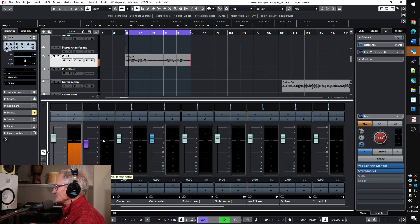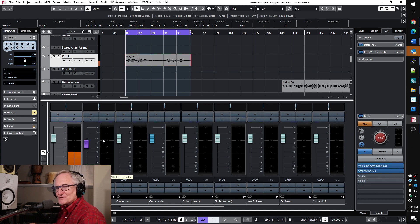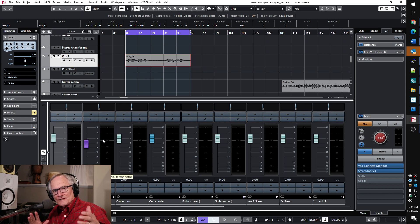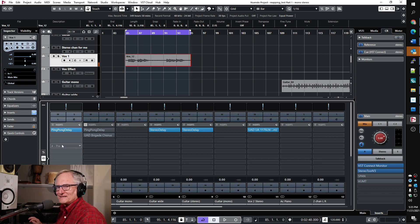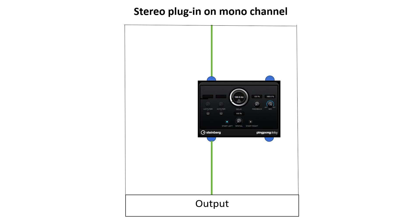Here's a scenario: I have a nice vocal and I want to give it more energy and movement, so I decide to throw a ping pong delay as an insert. But we're not getting a stereo delay — and why is that? Because we've got a stereo delay on a mono channel. The way Cubase works is that on a mono channel, only the left output of a stereo effect gets used. Other DAWs will change the configuration internally if you add a stereo plug-in, but Cubase doesn't — if it's mono, it stays mono. So the best thing to do is create an effect channel, put the stereo effect on that stereo channel, use a send, and route it over.